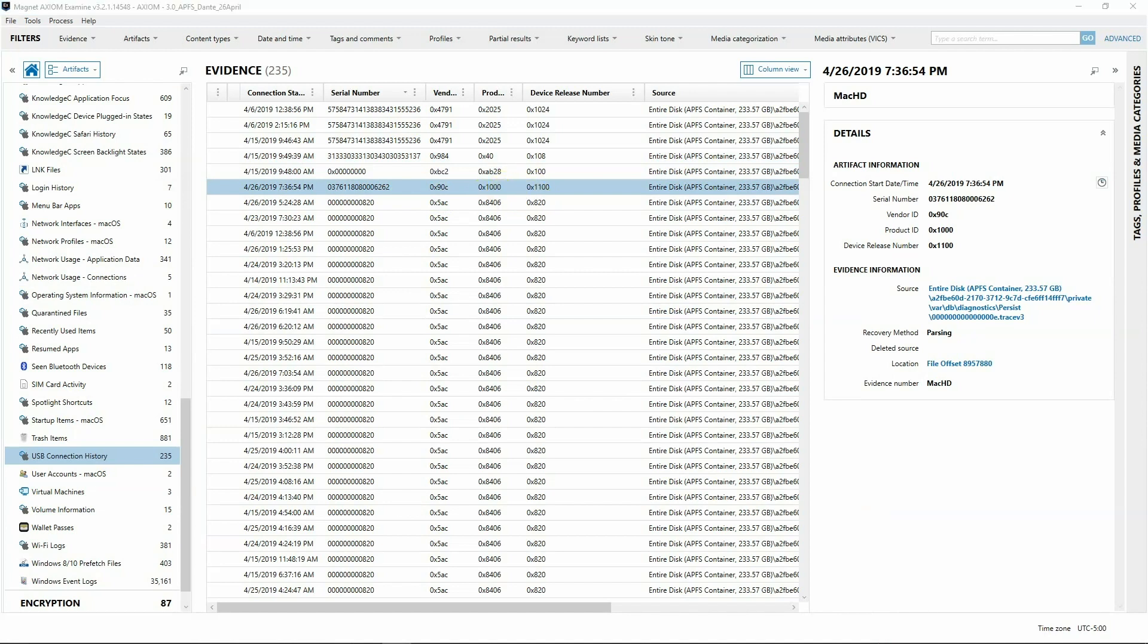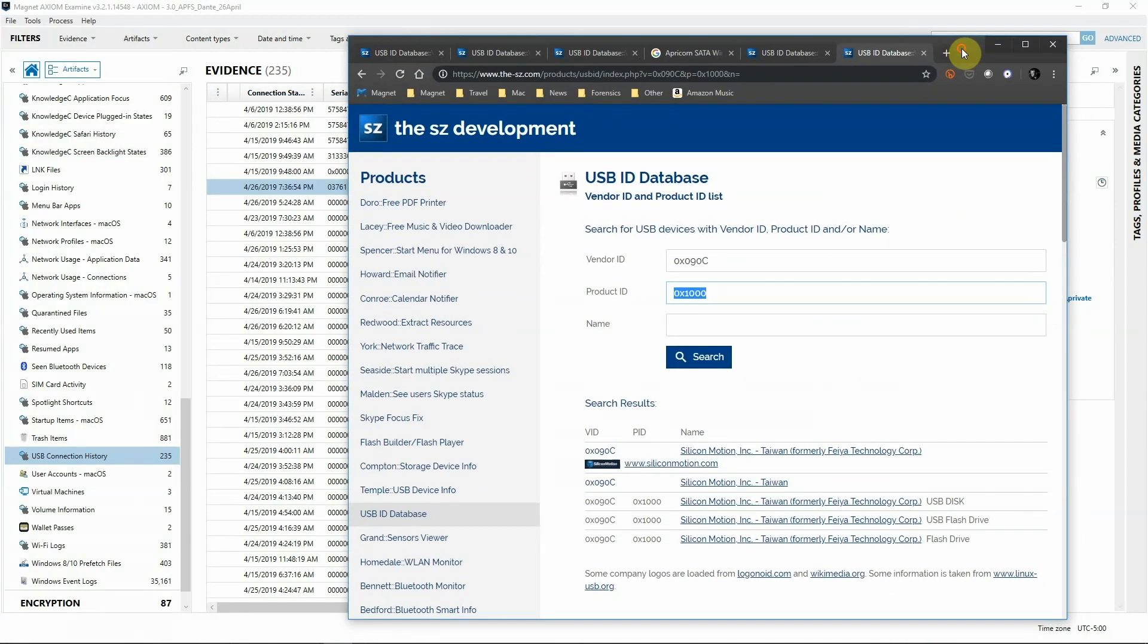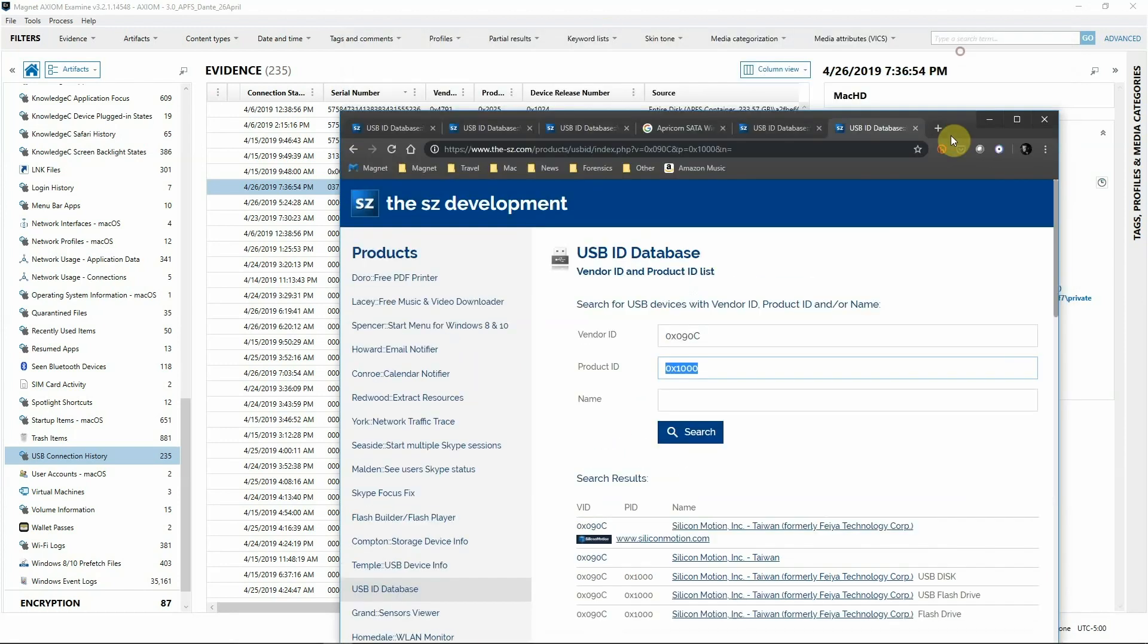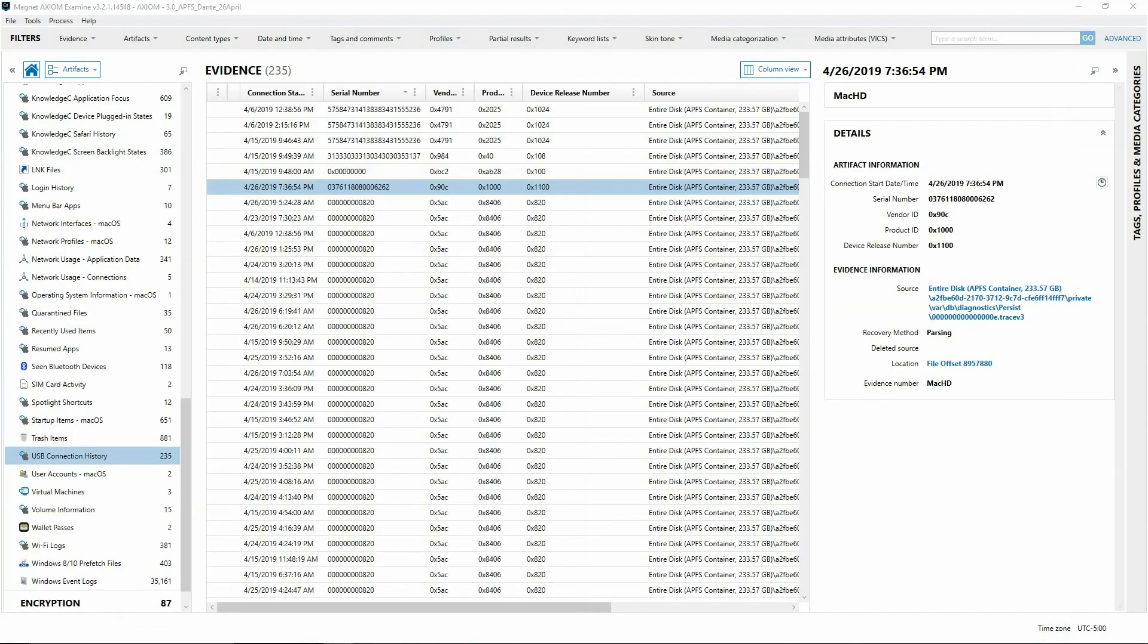One last time, we're going to look at this database. We can see this is coming back to Silicon Motion, formerly of a different company, and that these are USB disks and flash drives looking at the same vendor information and product ID. Let's dig a little bit further into what's going on here. This has happened on 4/26, approximately around the time we got that alert.